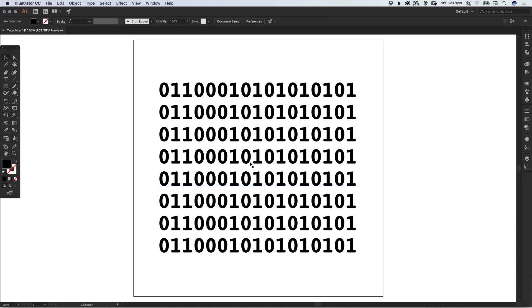Now, you don't need to do this with text or numbers—you can do this with any vector shape or graphic that you've created in Illustrator.